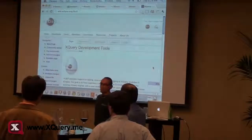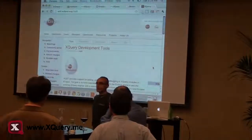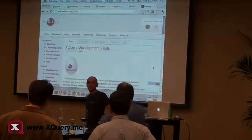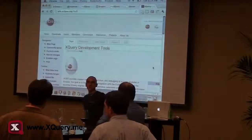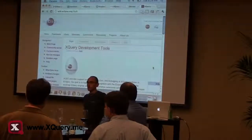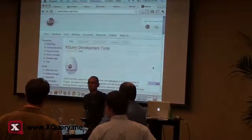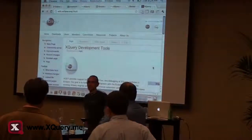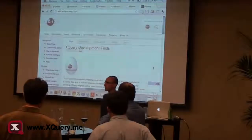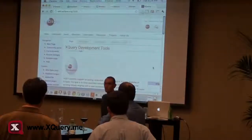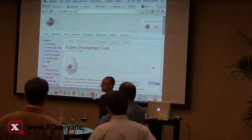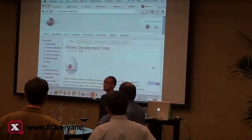Currently we are working on the Zorba XQuery processor debugger, but there are also some others. Since a couple of weeks ago, another XQuery processor has also shown interest in our project. We would like to hear from you and focus our efforts accordingly.